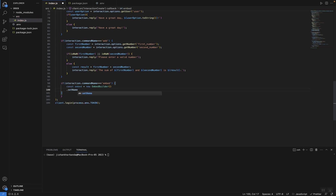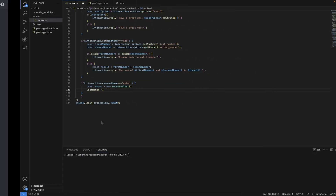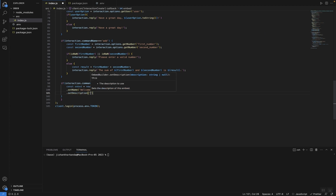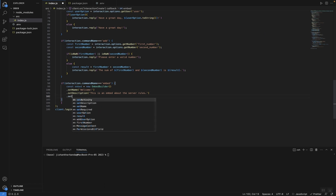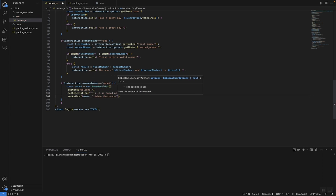Let's start off by giving it a title using setName — in this case let's say 'Welcome.' You can put whatever you want in your embed. Then let's give it a description using setDescription — this is the description that will be displayed when you run the embed command, so let's say 'This is an embed about the server rules.' Now let's give it an author using setAuthor with a name property — you can put your name there — and you can also attach a URL if you want.